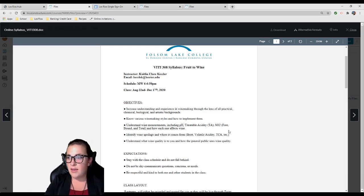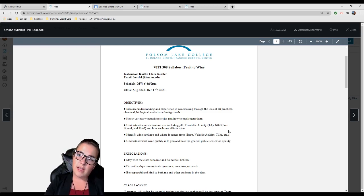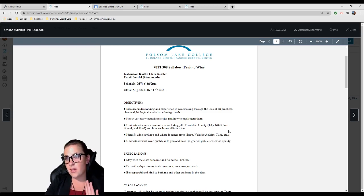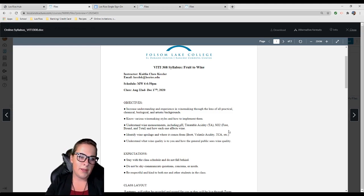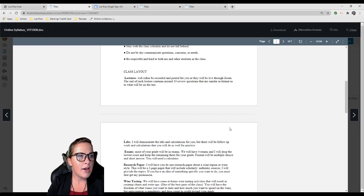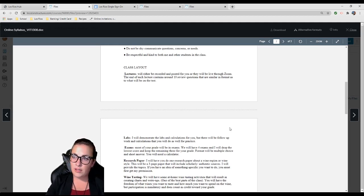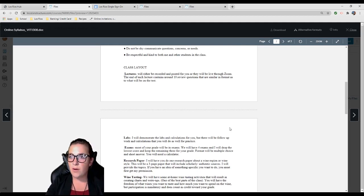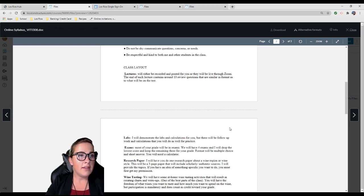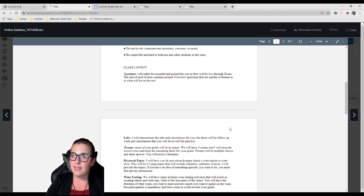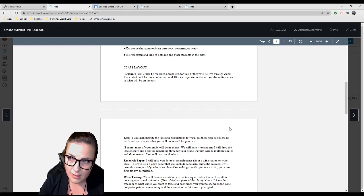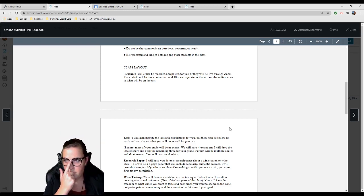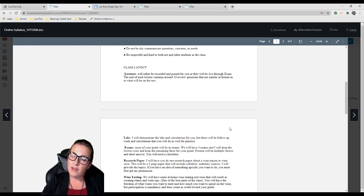Expectations: Stay with the class schedule and do not fall behind. It's twice a week. Watch the videos with someone if that helps—if you have a significant other or friend interested in wine, watch it together. Don't be shy, communicate any questions, concerns, or needs. Be respectful and kind to both me and other students in the class.